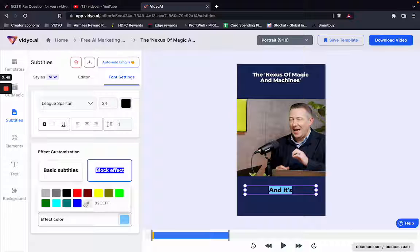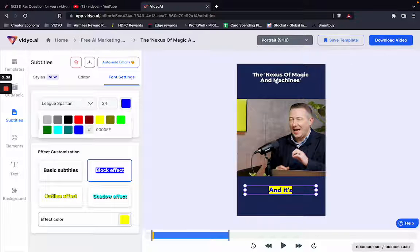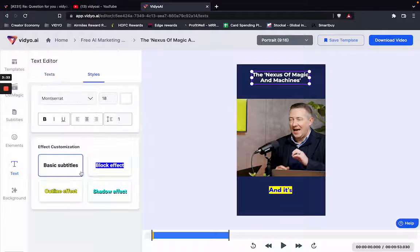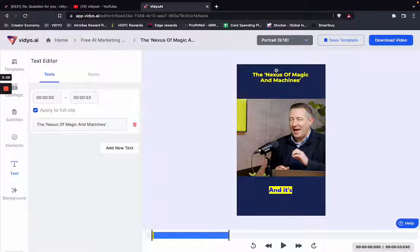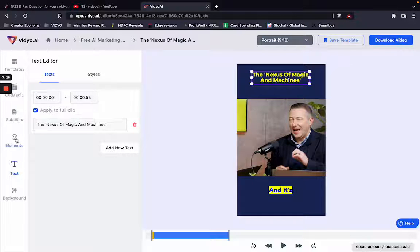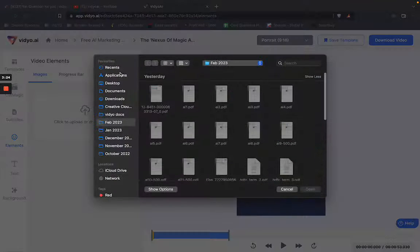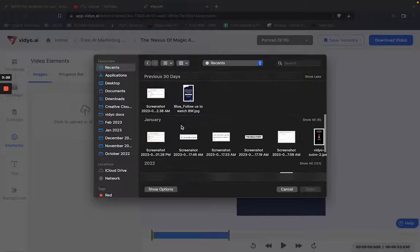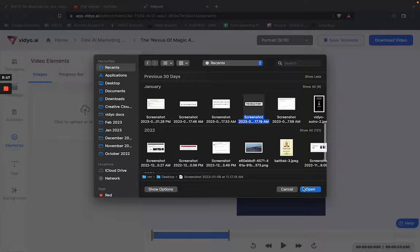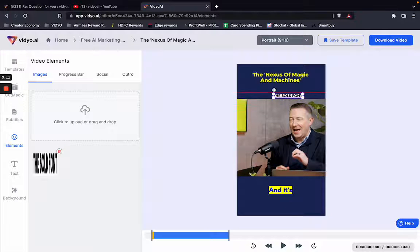I want the effect color to be yellow, I want this color to be blue, and I also want this color to be yellow. Now I want to add a logo to my template as well. I'm going to go ahead and pick up a random image to use as a logo and place it somewhere over here.